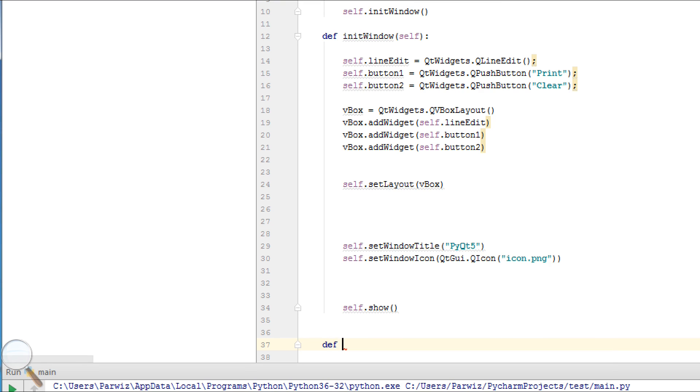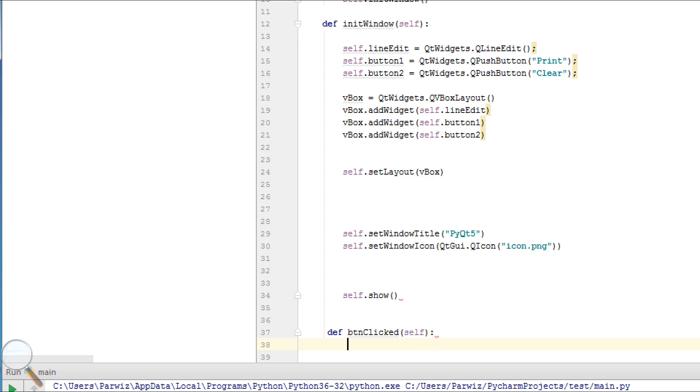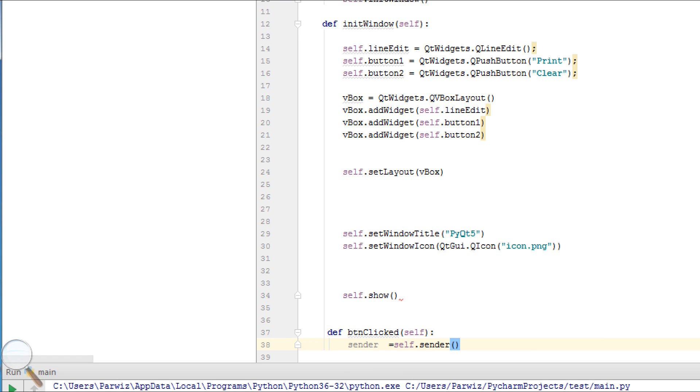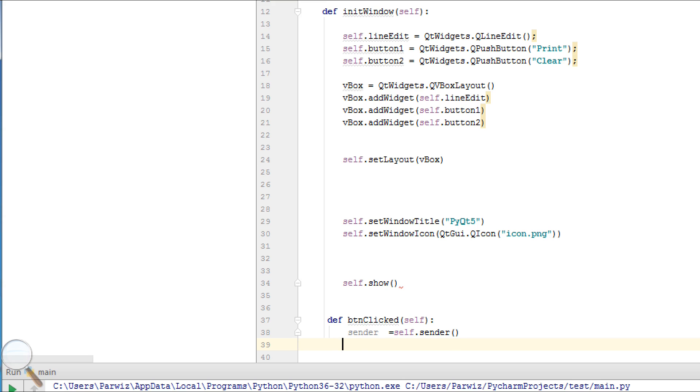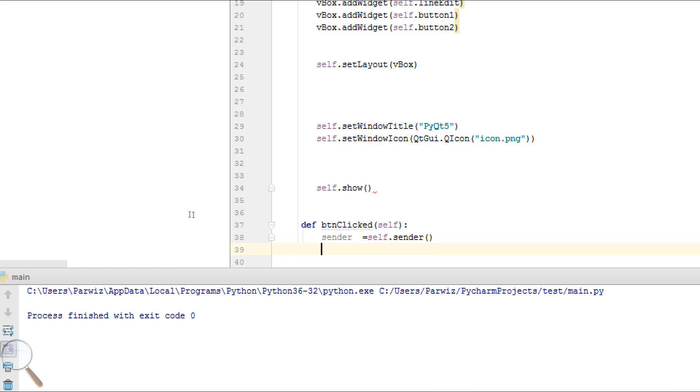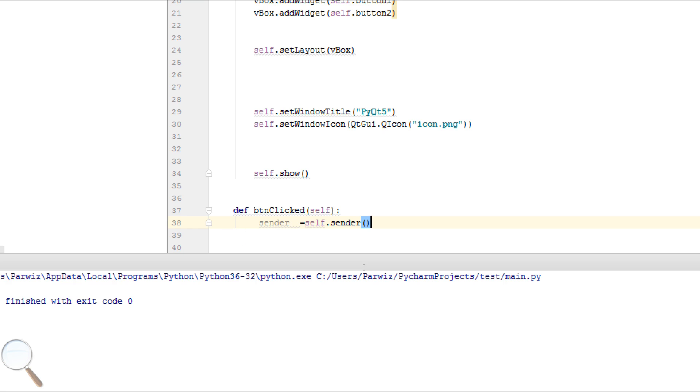Def btnCollect. Make a variable sender equals self.sender. By sender we can just take our button text, like in here we have print and clear.